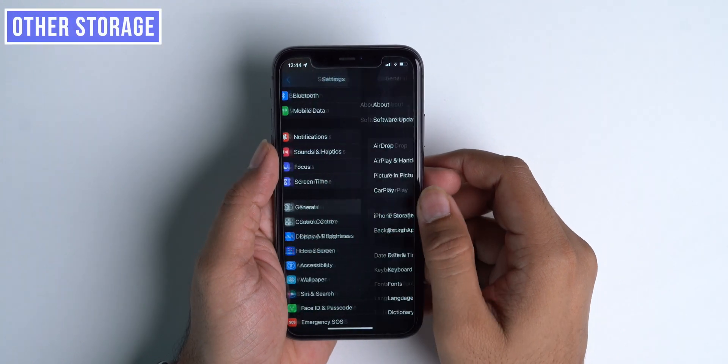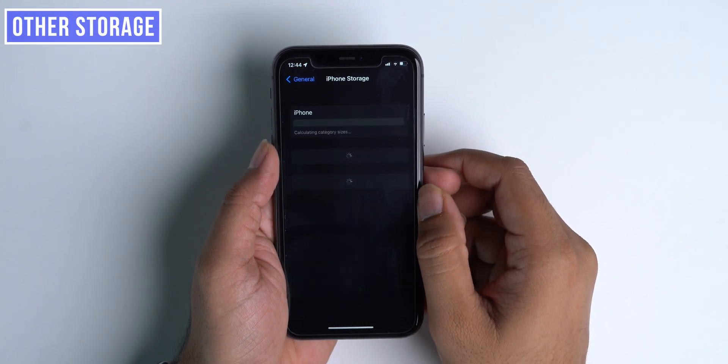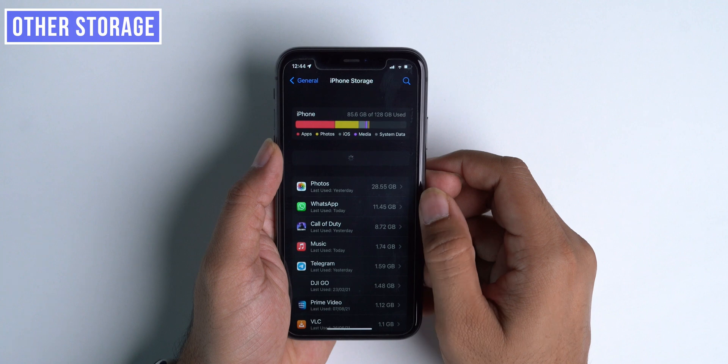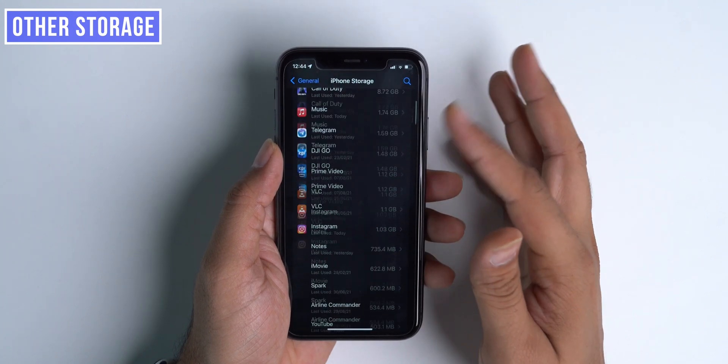Many users also reported that in beta 6 and 7, there was an issue with storage. Other storage is acquiring more space on iPhone and bifurcation of that storage is missing. This happened especially on older models of iPhones like 6s, 7, and XR. With this iOS 15 beta 8 release, this issue is addressed and we can get clarity about the individual storage, including how much storage iOS is acquiring on our iPhone.